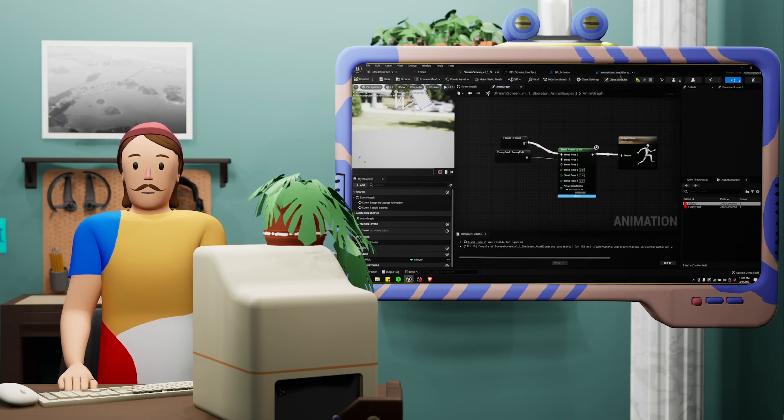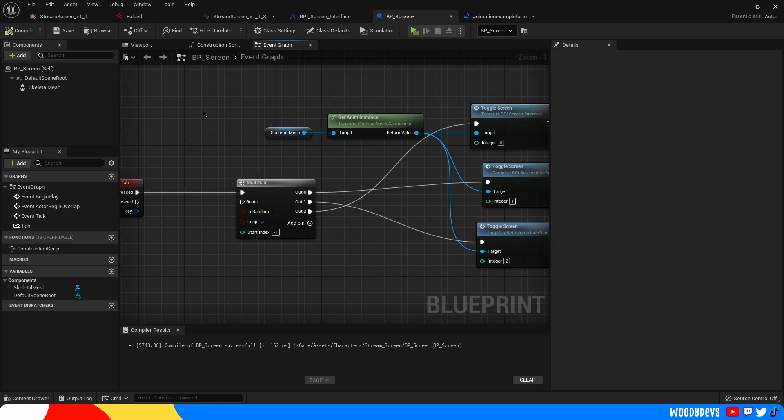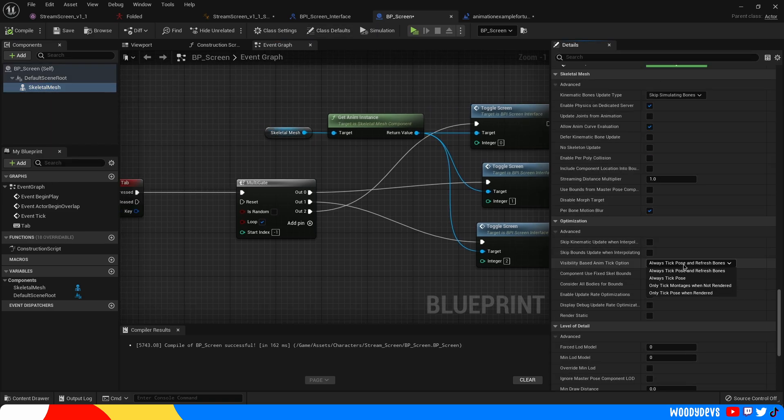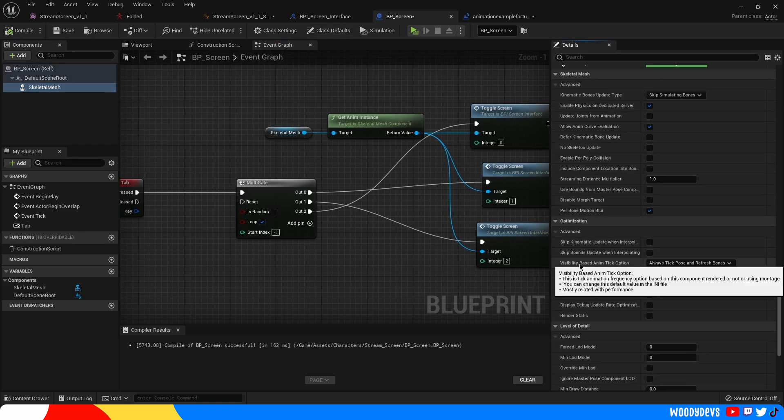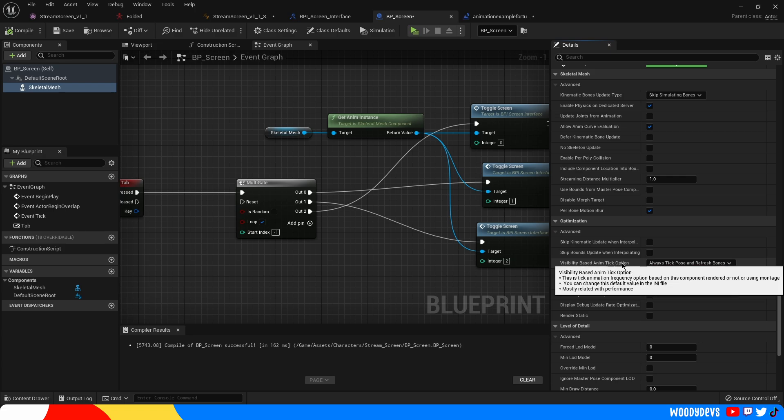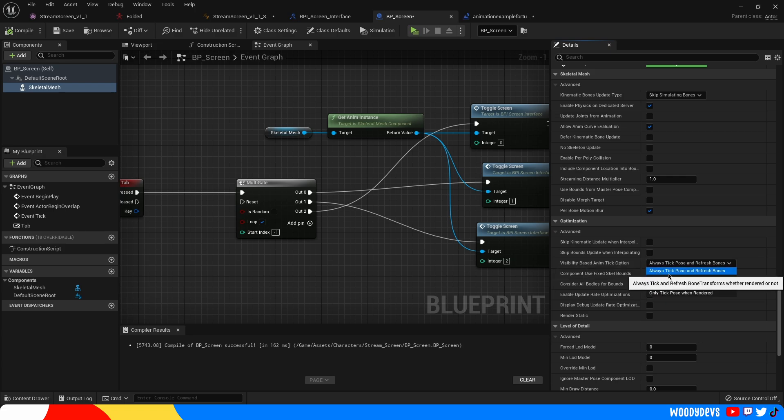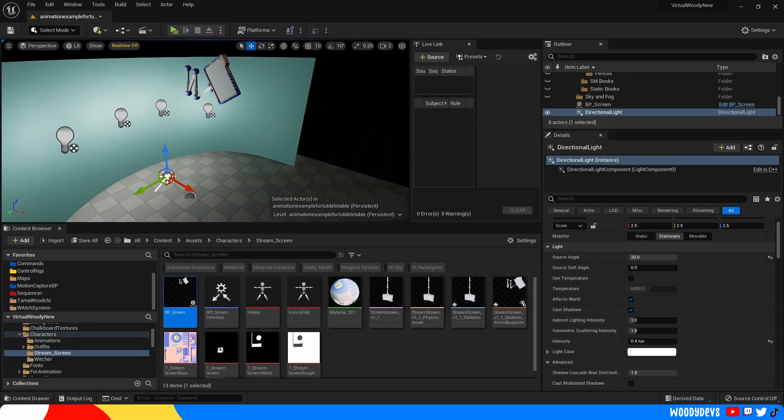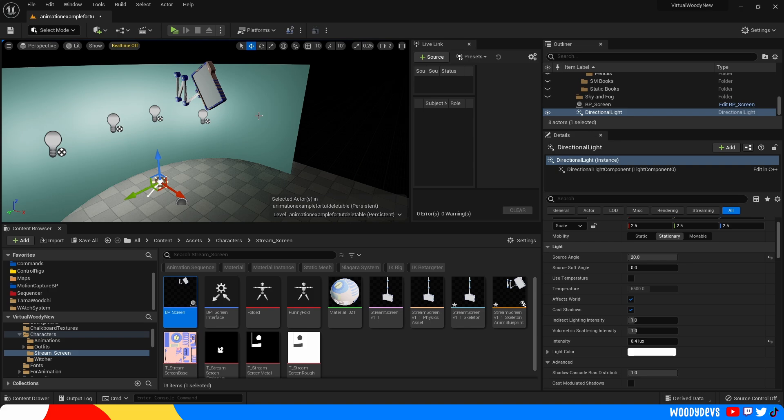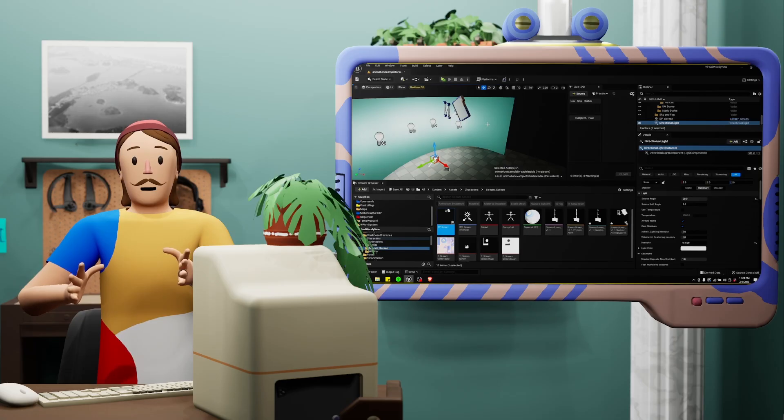One thing that you need to do, this is super important, to make sure that everything's running properly you want to hit this option called visibility based anim tick options. You want to make sure it's set to always tick pose and refresh bones. And with that you're good to go. This is really great for any kind of robotic rig. Let's say you wanted to make a platformer where at the last minute an arm extended in front of the character to be able to give them a landing pad of some sort of invisible bridge. I hope you found this helpful and thanks so much.